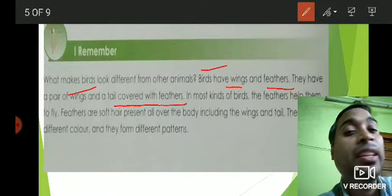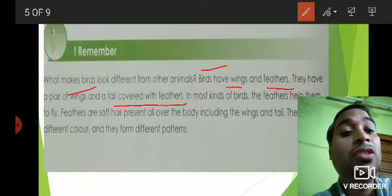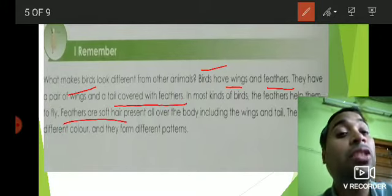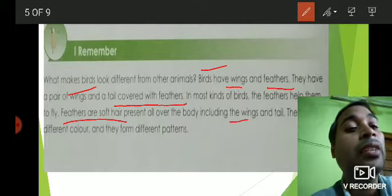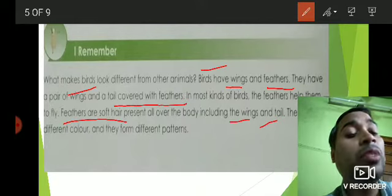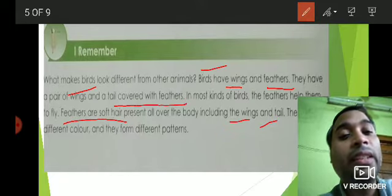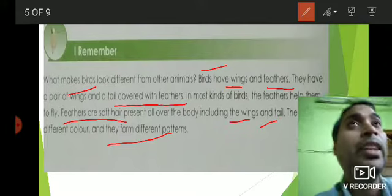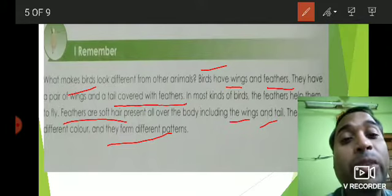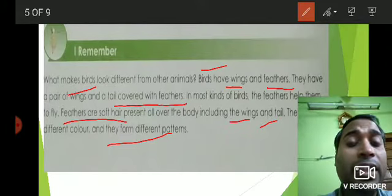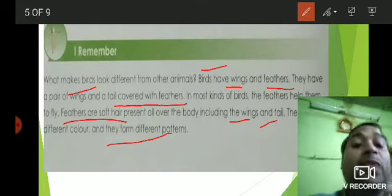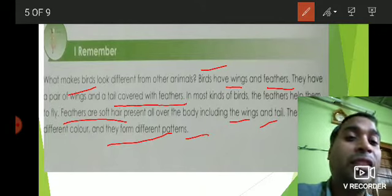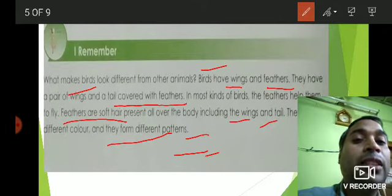In most kinds of birds, the feathers help them to fly. Feathers are soft hair present all over the body, including the wings and tail. They are of different colors and they form different patterns as well. We will also see different types of patterns when we look at some examples of birds in the upcoming slides.